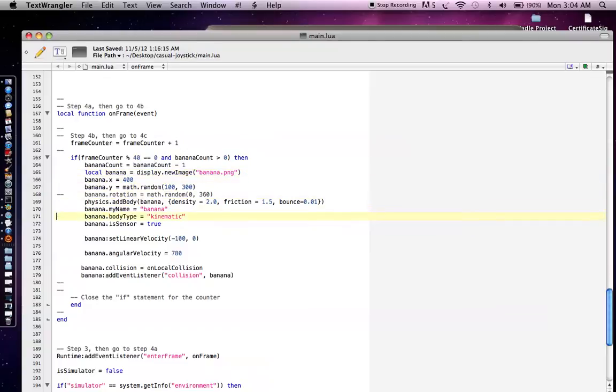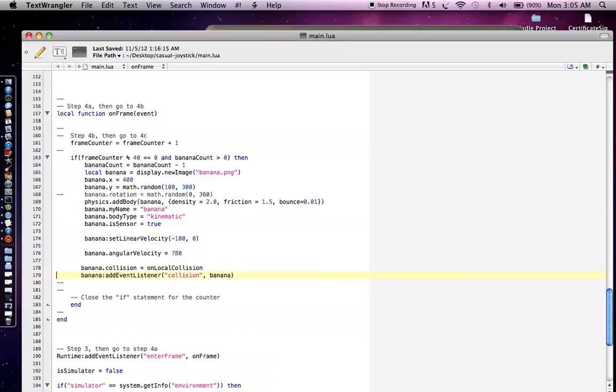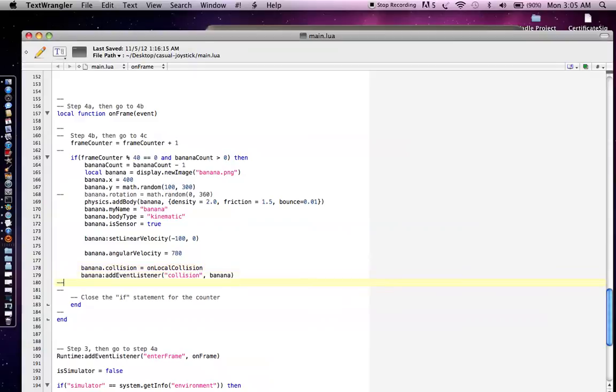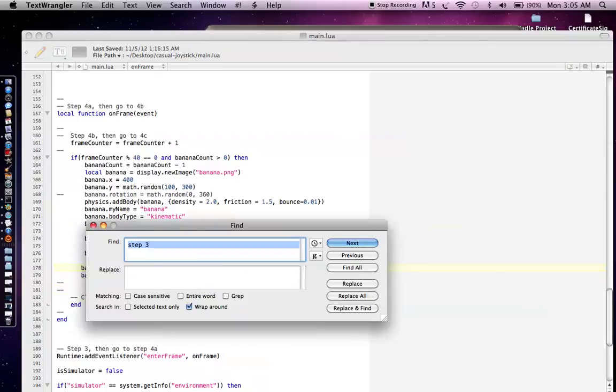What we're going to do is keep count of the frame and every 40 frames, we're just going to add another banana. We're going to throw another banana out. We're going to set the linear velocity at a certain speed. We're going to give it a spin by changing the angular velocity. And then we're going to also give it a collision event so that whenever the banana hits something or runs into something, say potentially the monkey, we're going to call that on local collision function. And there we can process some of the game logic. So for example, when the monkey hits the banana, we'll just increase the score by a factor of one or whatever else.